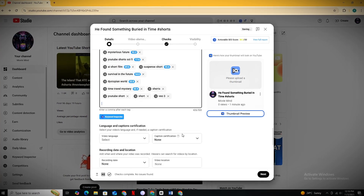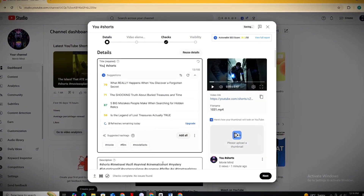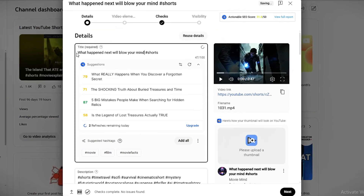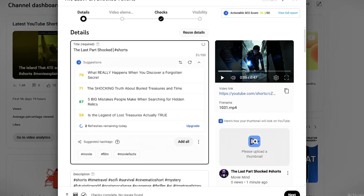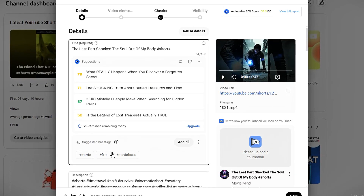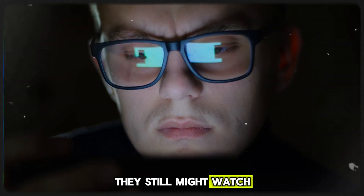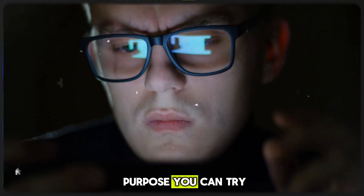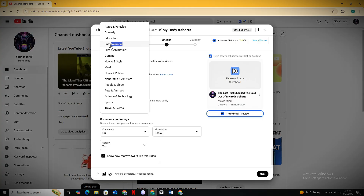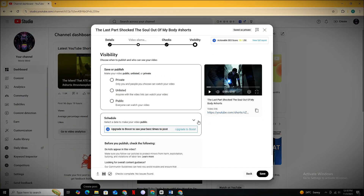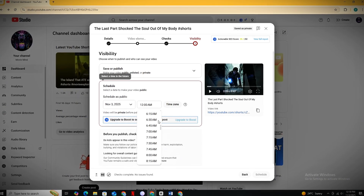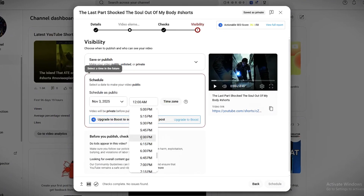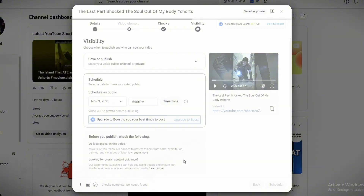You can use the title GPT provides, but here's a retention-boosting secret: write titles like 'You Won't Believe What Happened Next,' or 'What Happened Next Will Blow Your Mind,' or 'Shocked the Soul Out of My Body.' These types of titles spark curiosity — even if the viewer isn't interested in your short, they might still watch till the end just because of the title. Make sure to select Video Category as Entertainment. About uploading time — these videos are mostly watched in Western countries like the UK and USA, so upload during peak watch hours in Western time zones, not your own country's time. For me it's around 6pm, so I upload at that time.